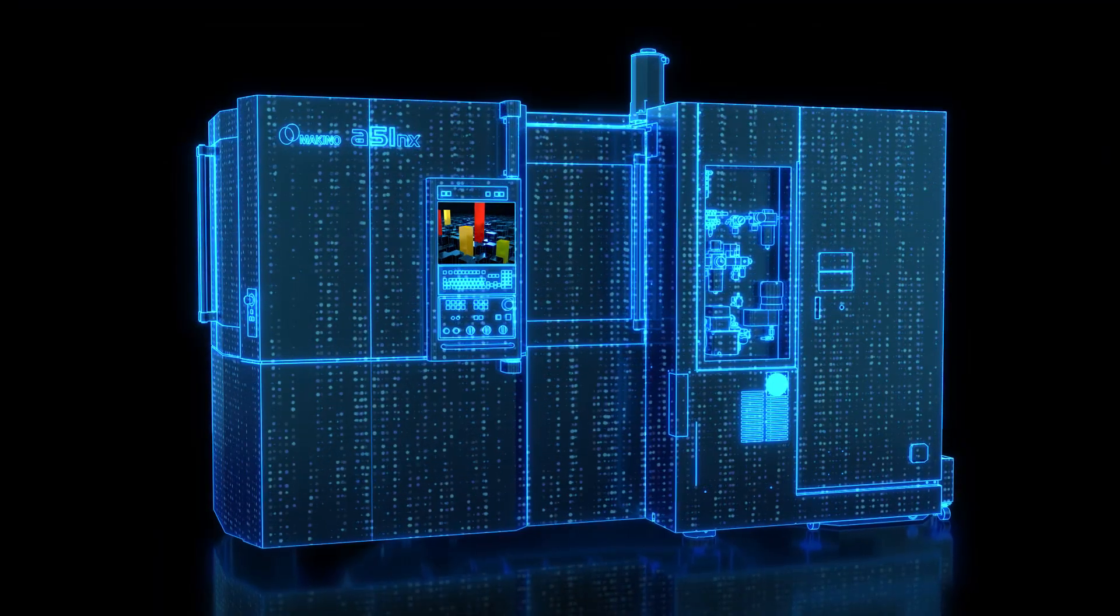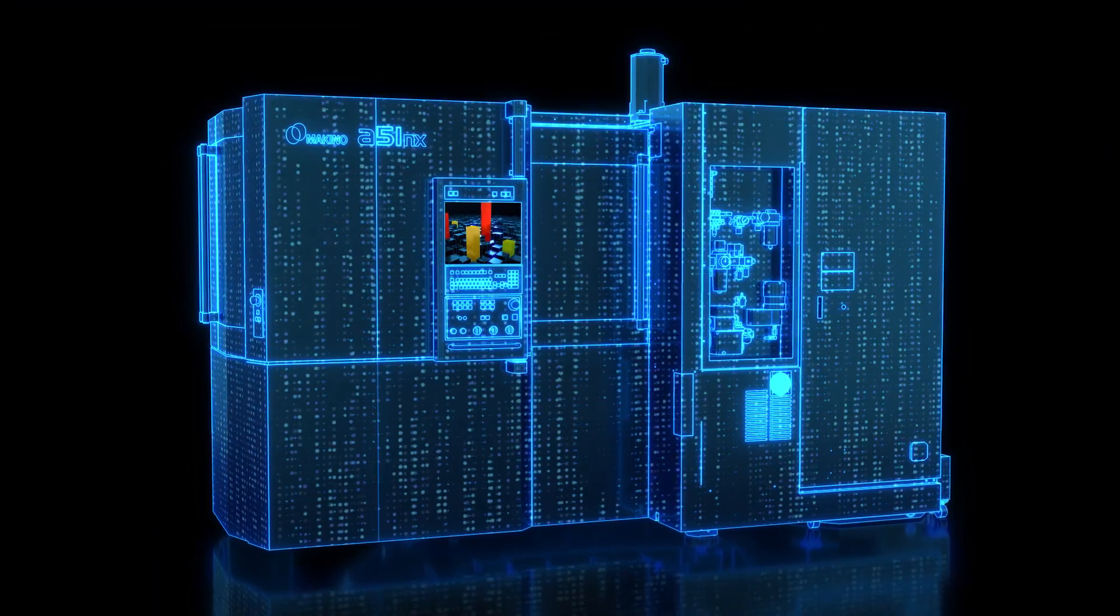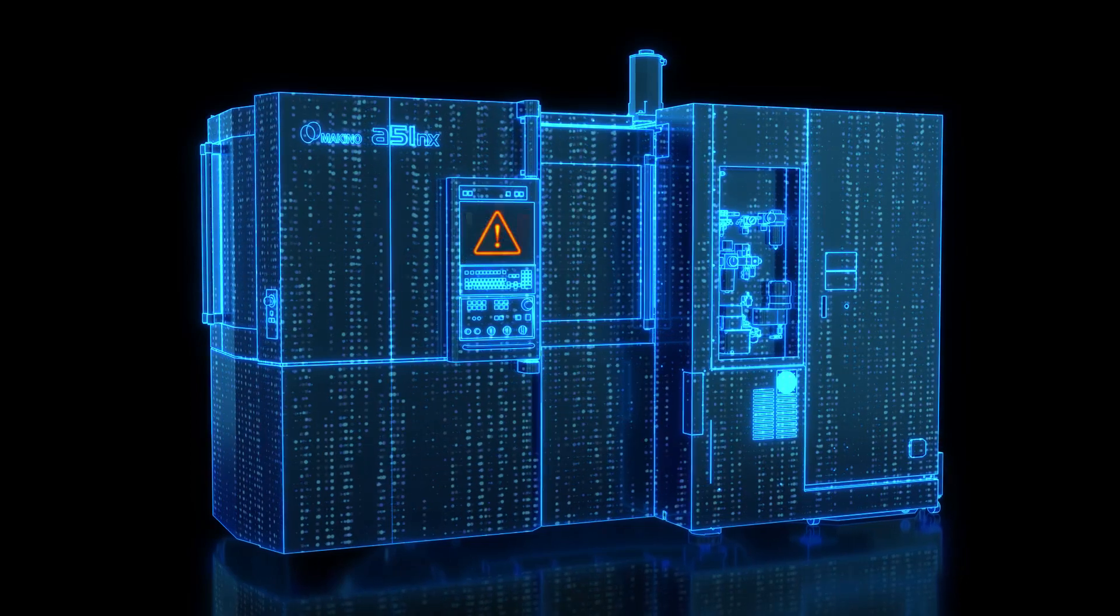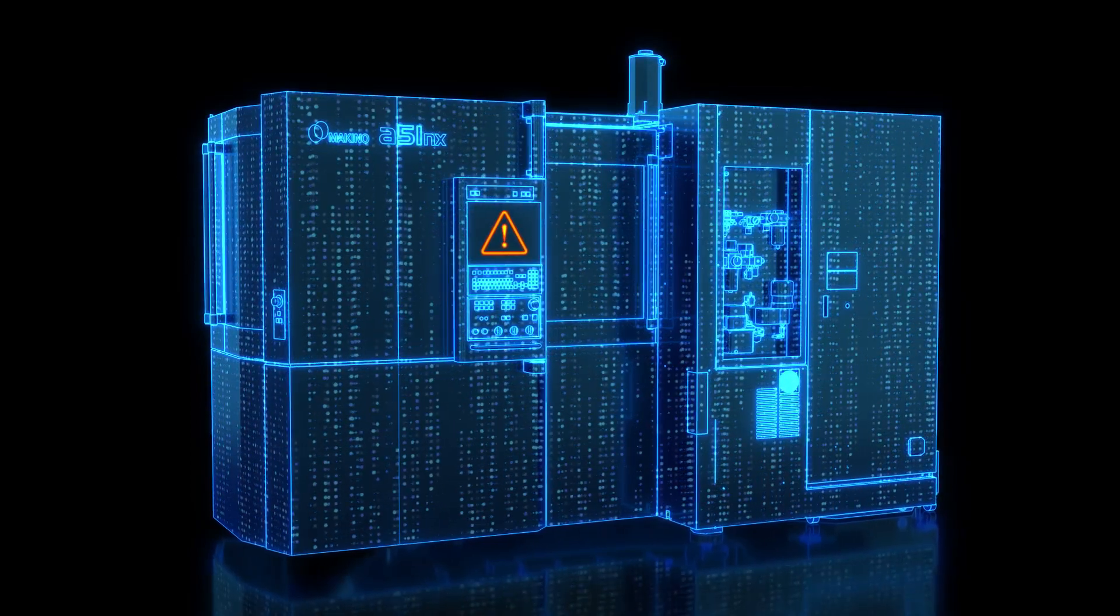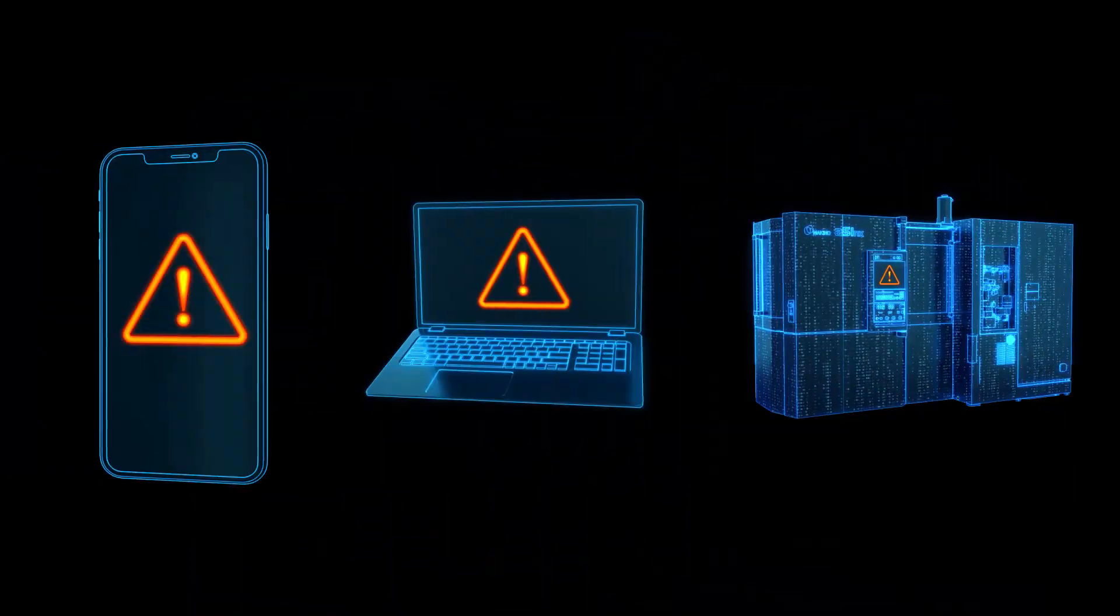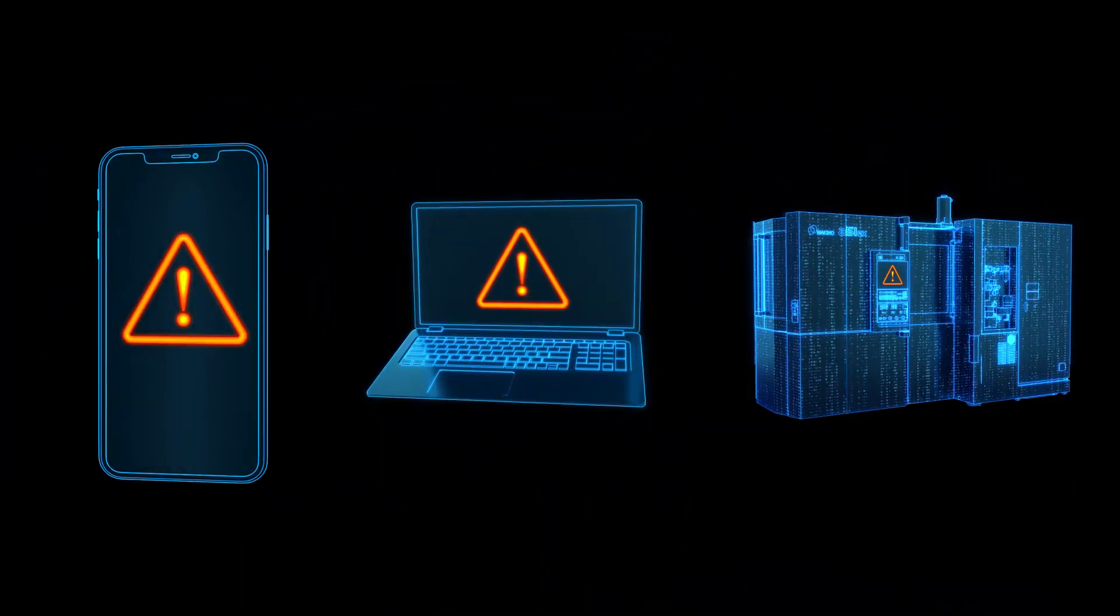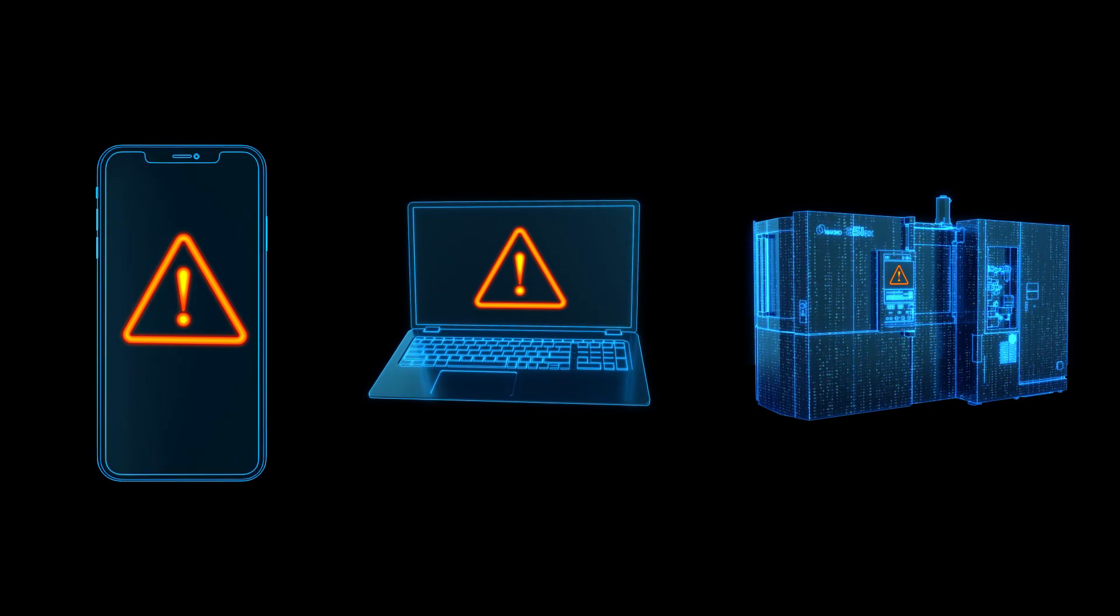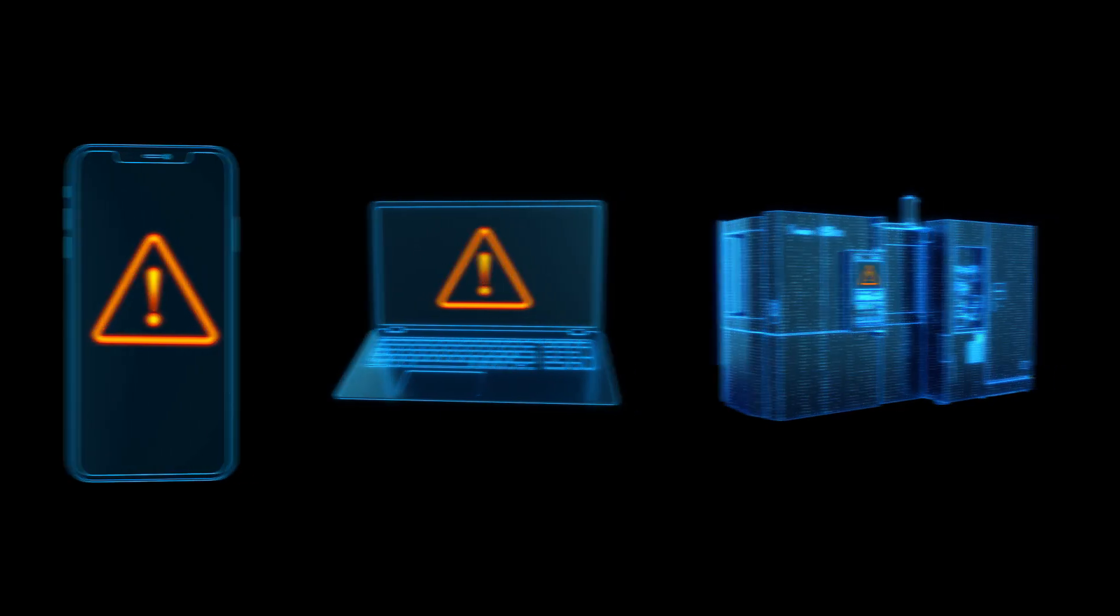Any predicted issues that need attention are communicated to the machine, your network, and your staff by email or text, before unplanned downtime has a chance to happen.